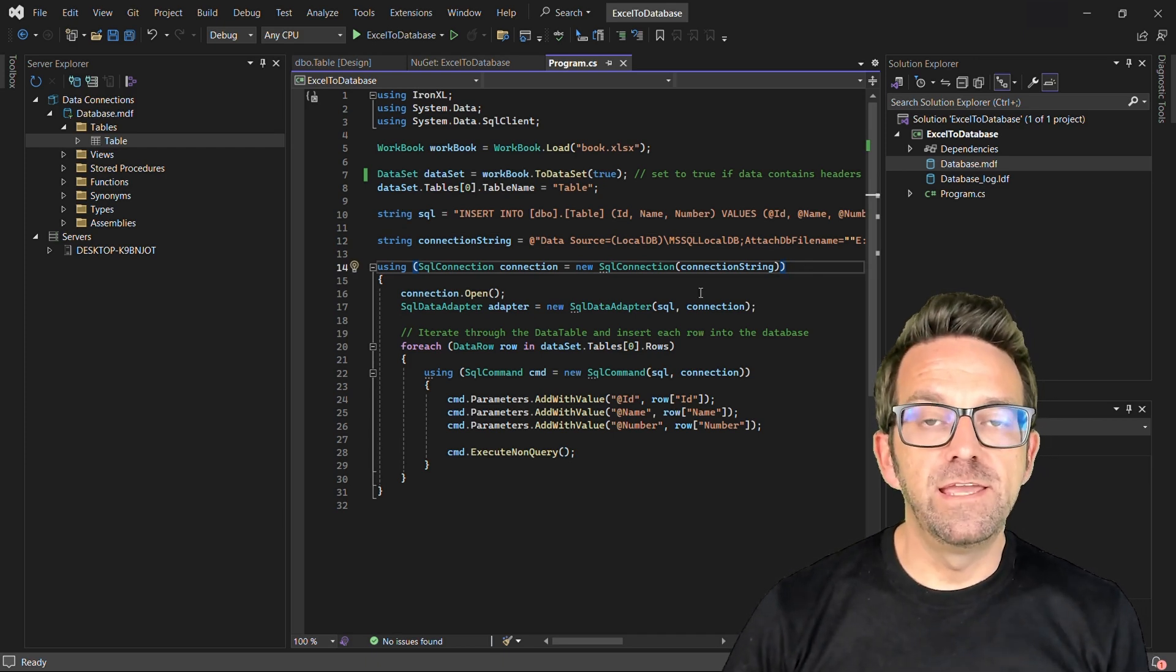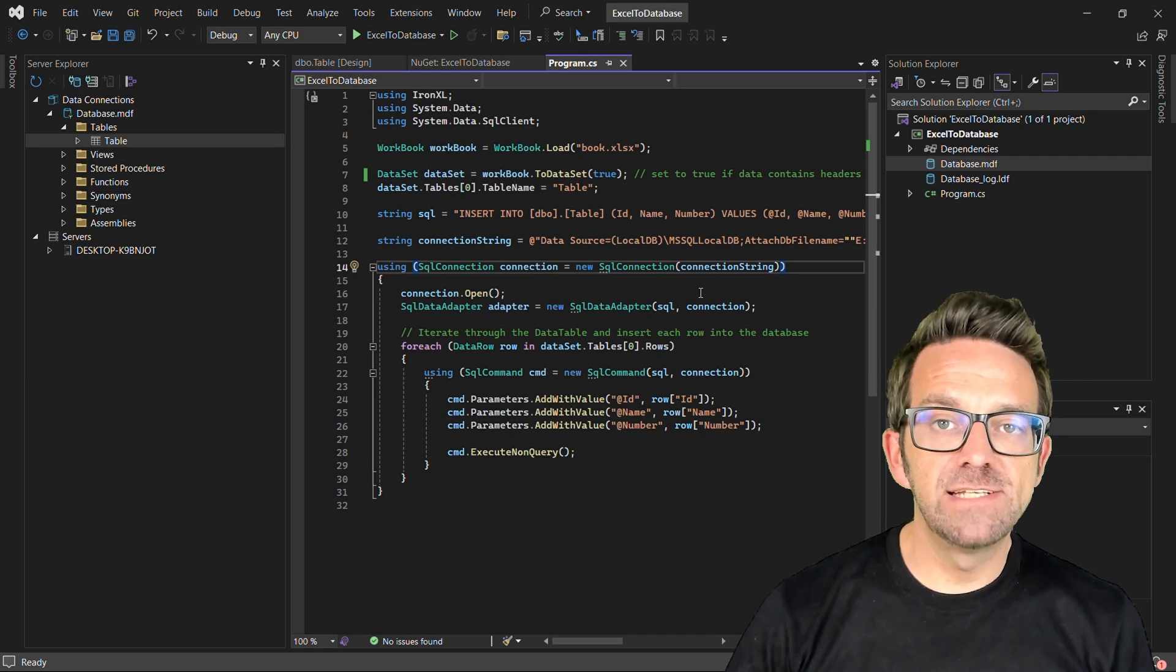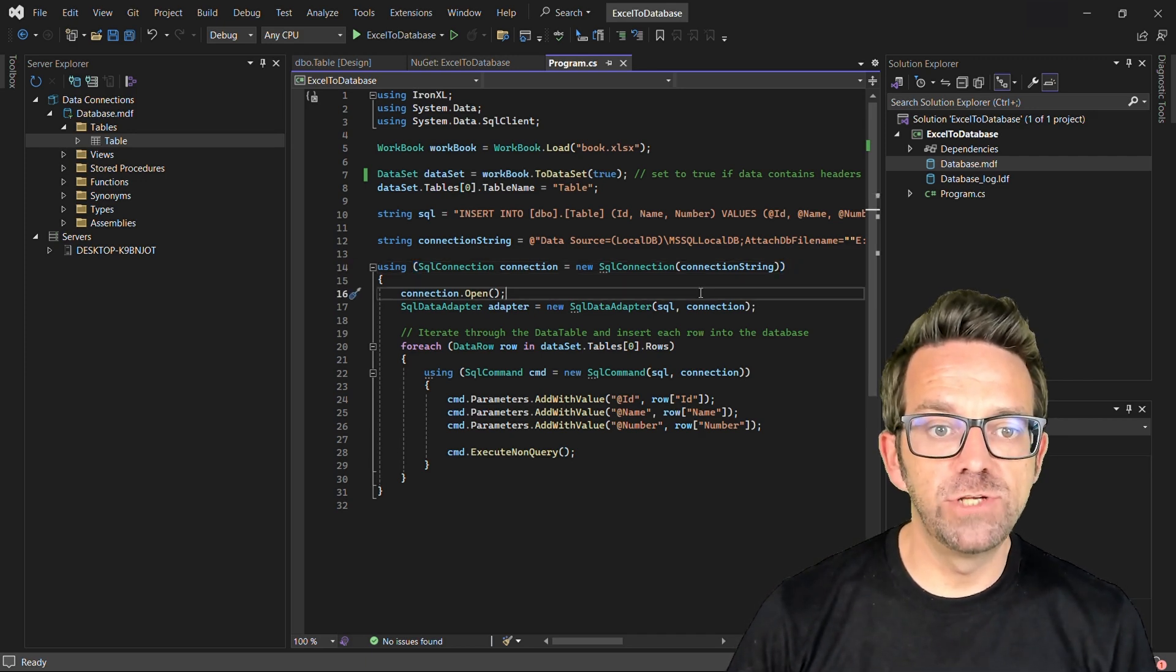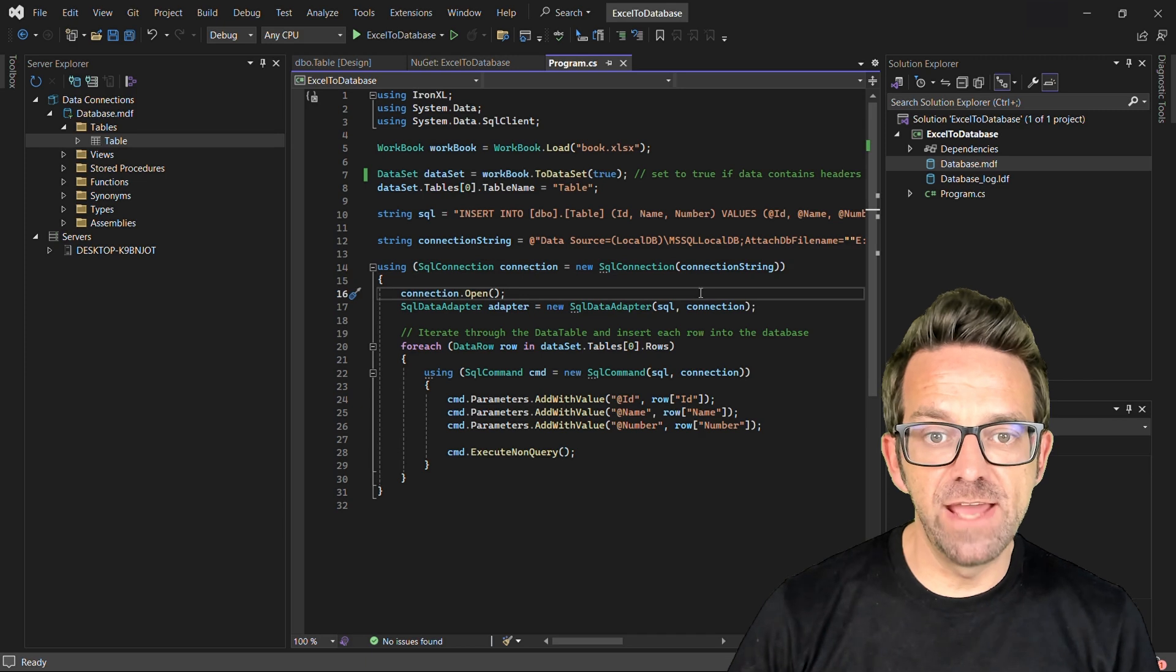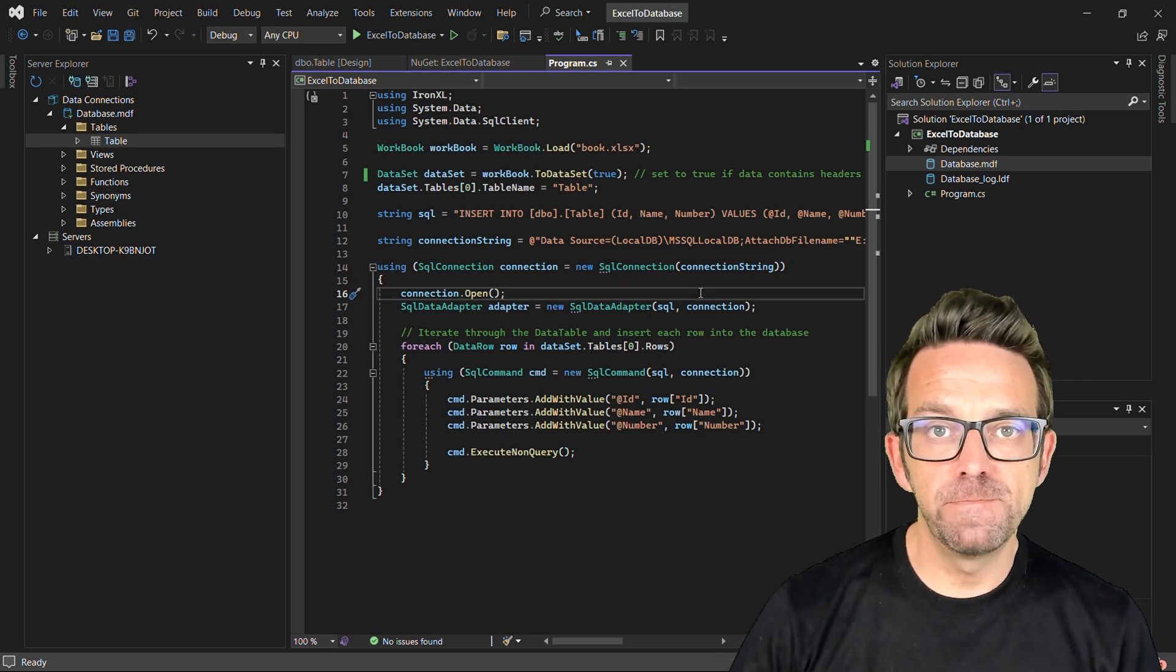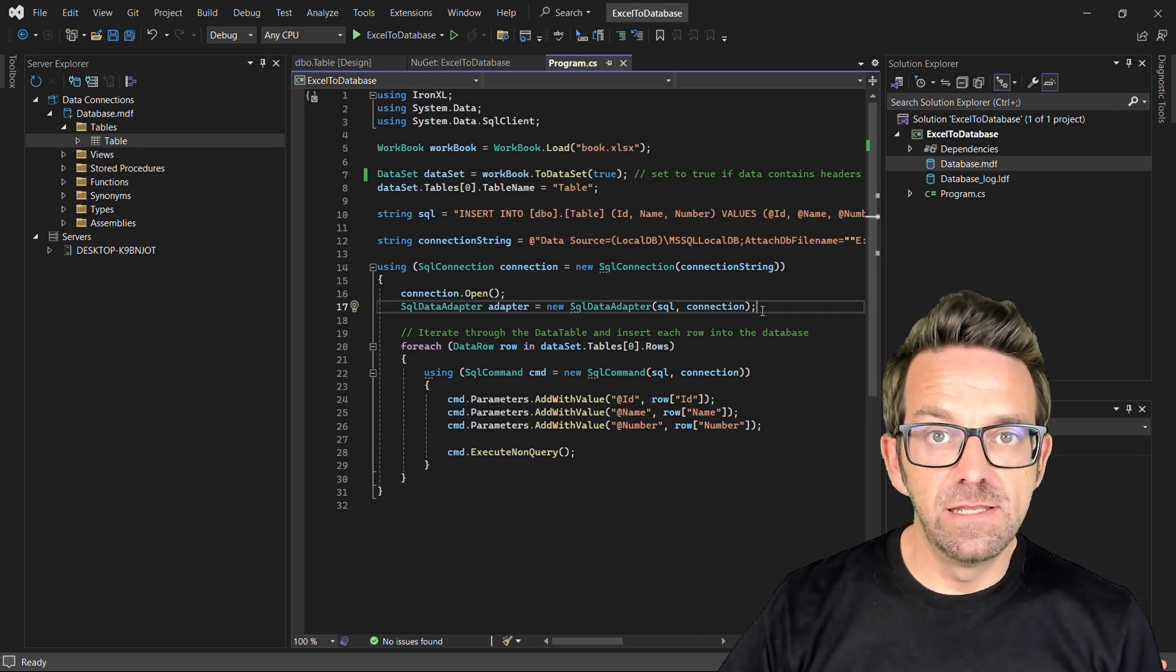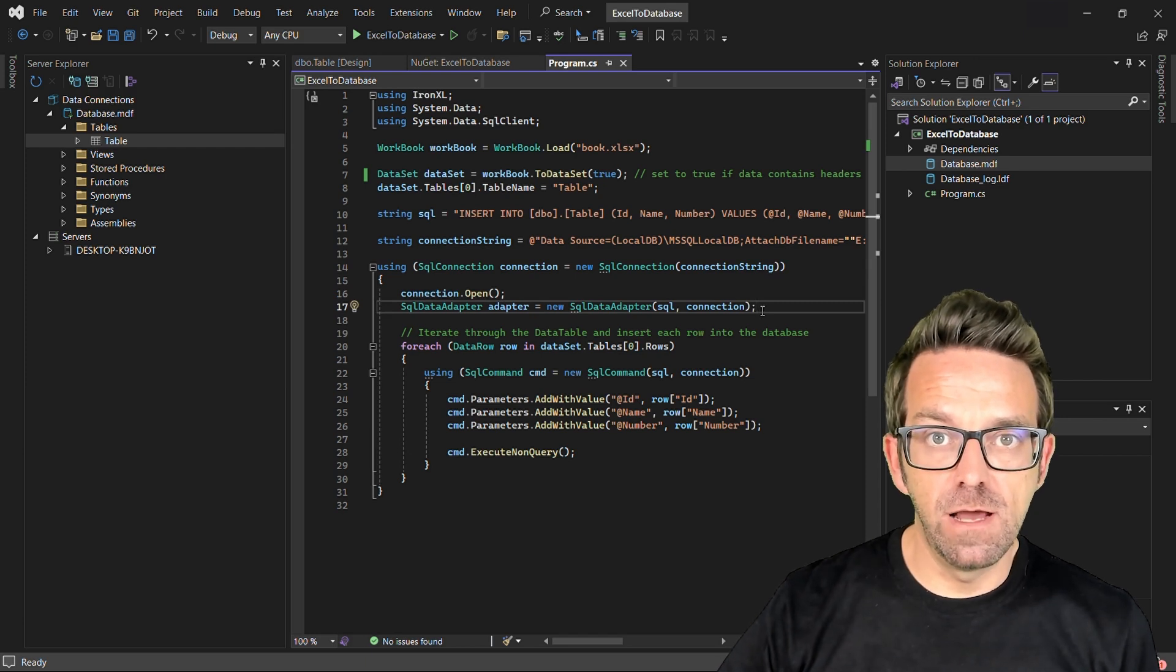A connection to the SQL Server database is established using an SqlConnection object with the connection string provided as an argument to its constructor. The connection to the database is opened utilizing the Open method of the SqlConnection object.